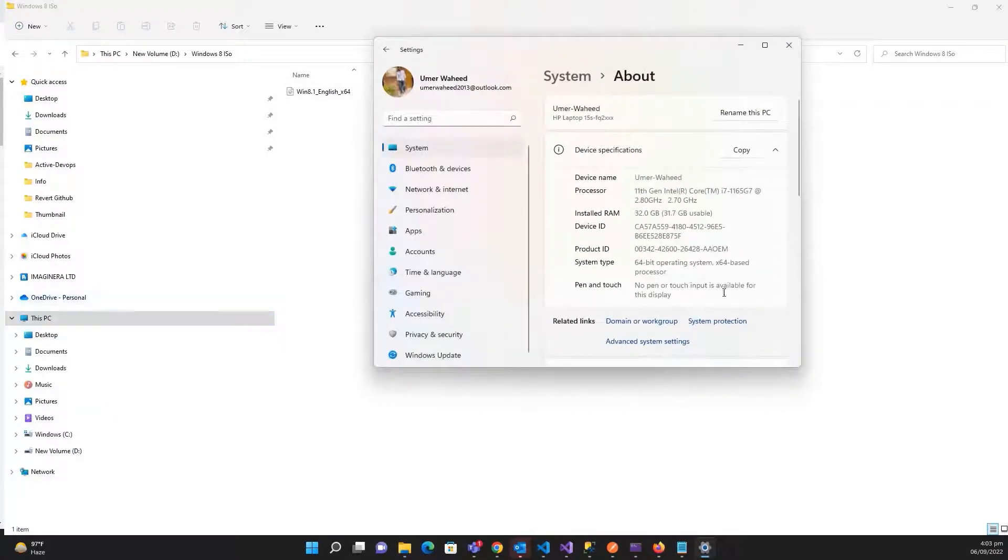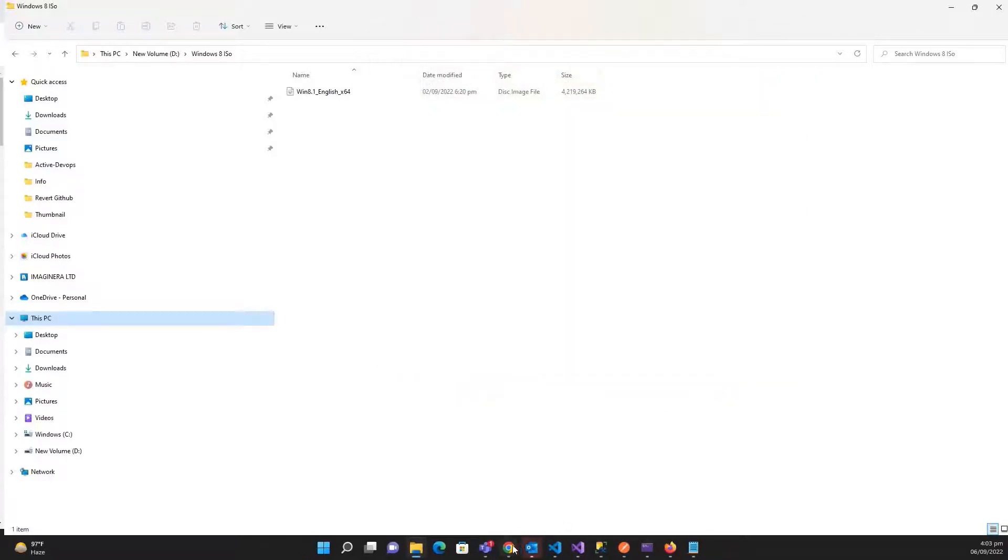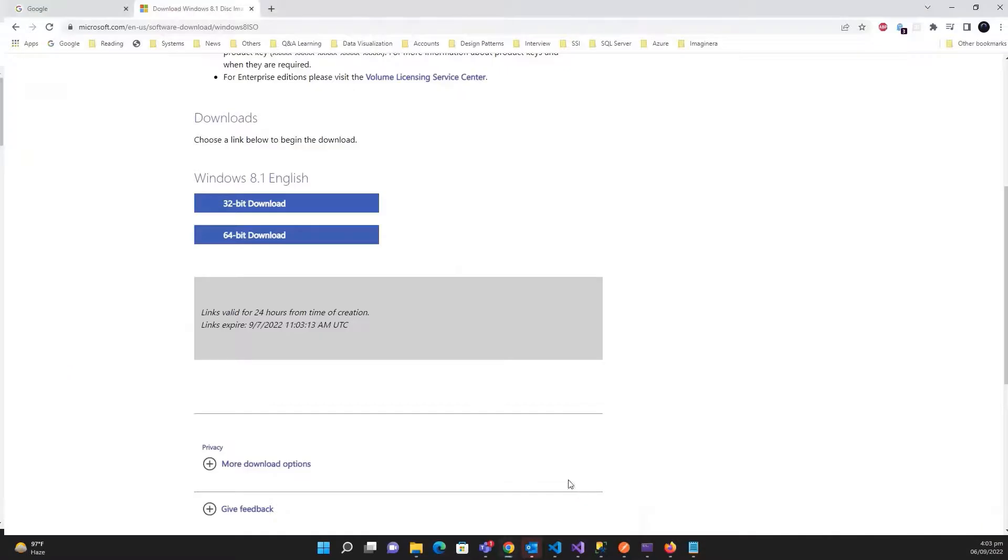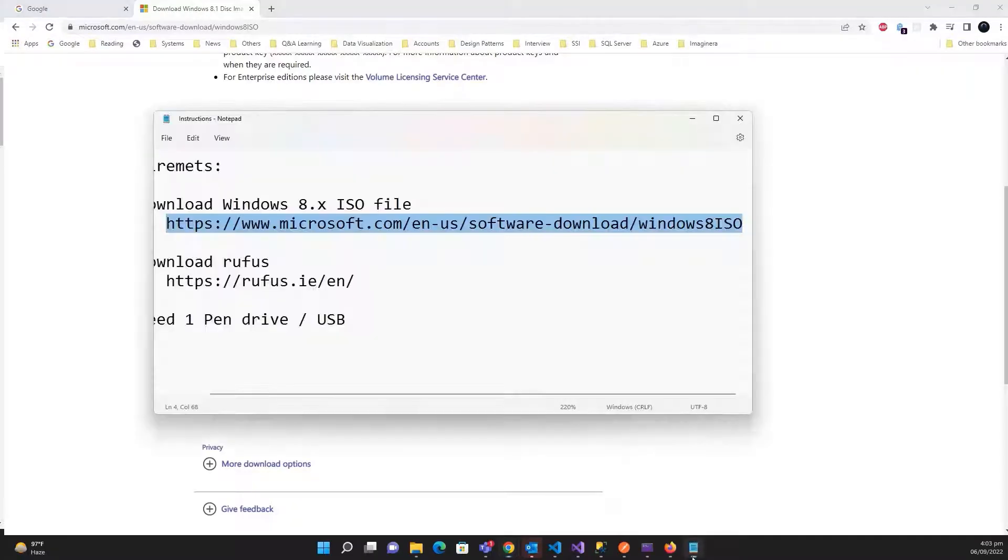Let me check the properties of this machine. It's 64-bit, so you need to check your machine where you need to install, and depending on this you need to download it. Let me download the 64-bit version.